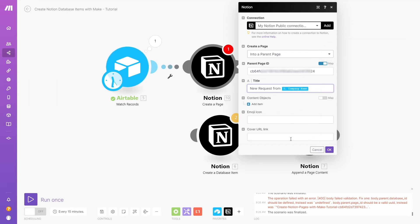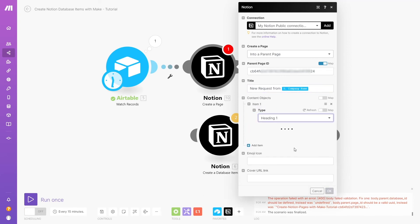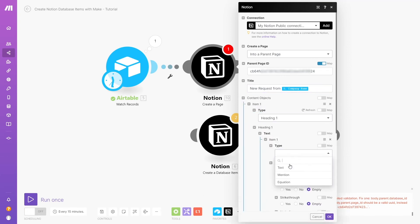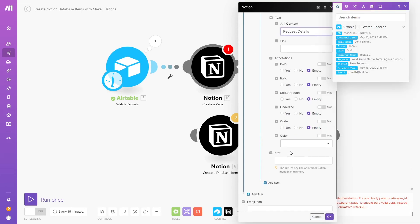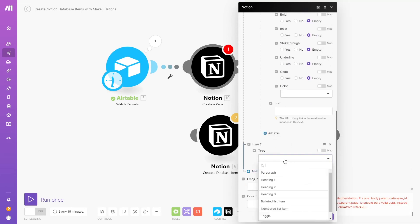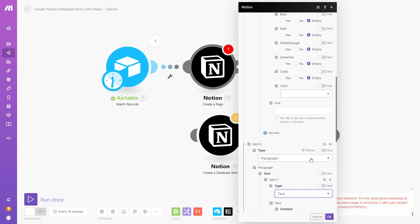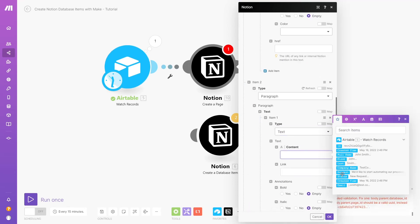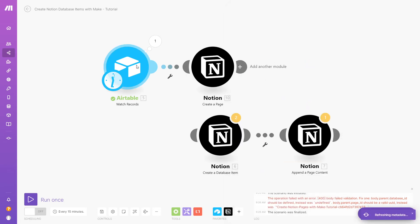Note that you don't have access to many properties when creating a page. You'll have to add most of your information as content objects, which can be pretty tedious to set up. This is why we generally prefer to create database items instead. But whichever way you want to go, Make has you covered.